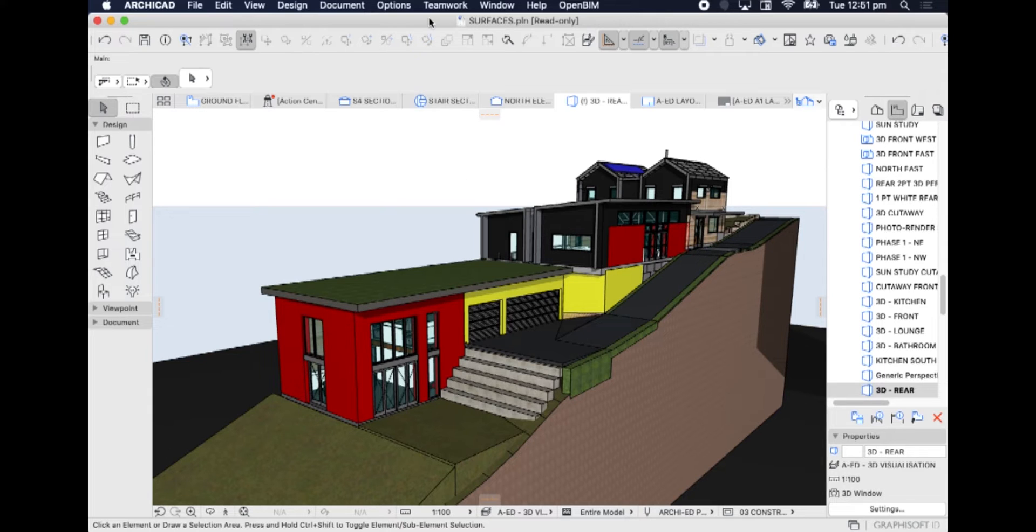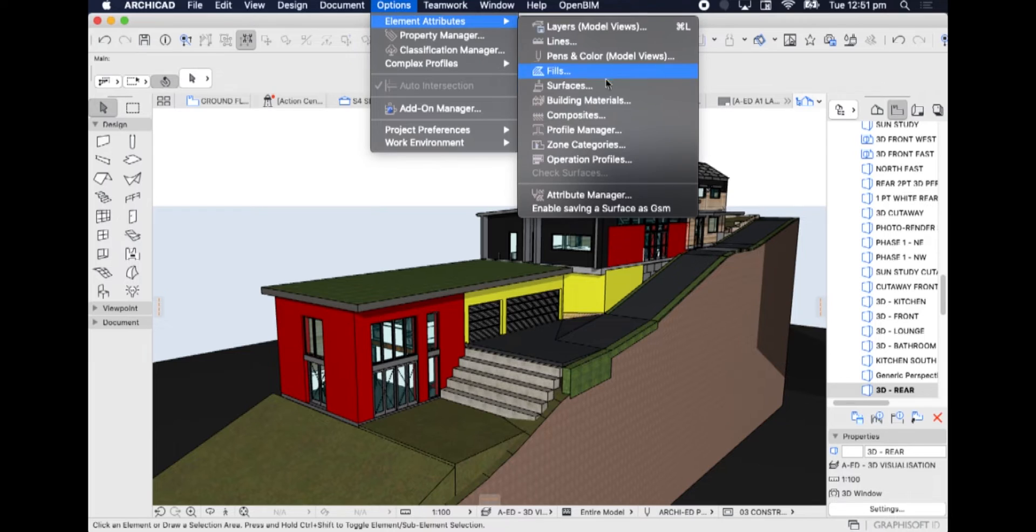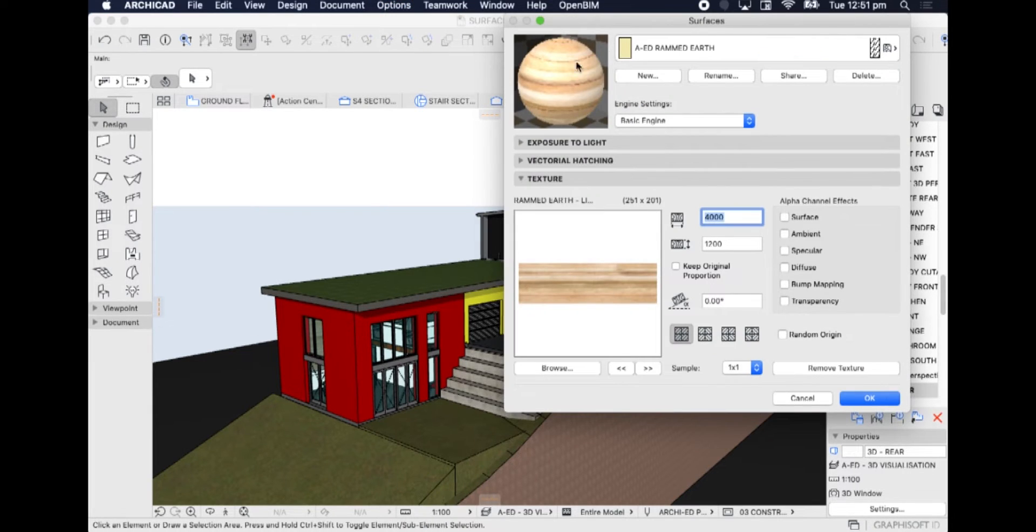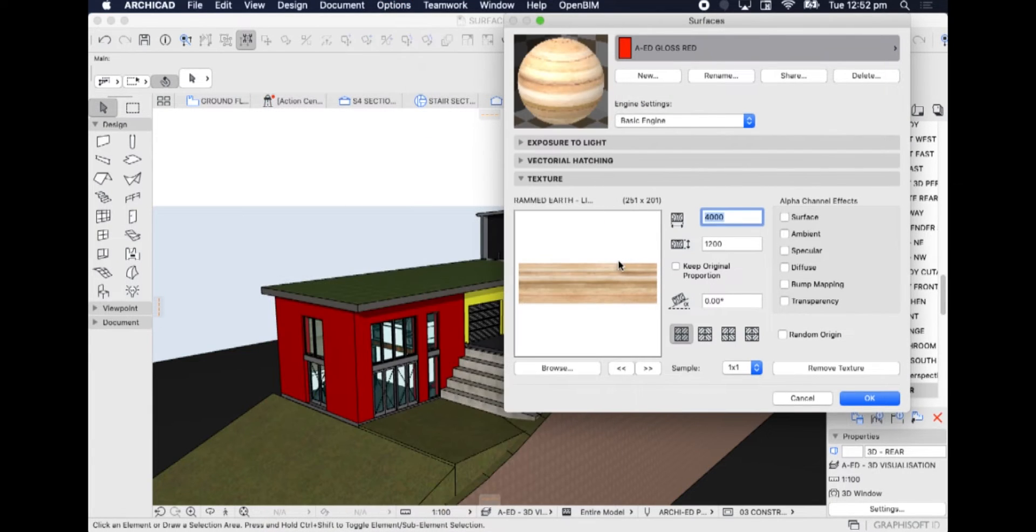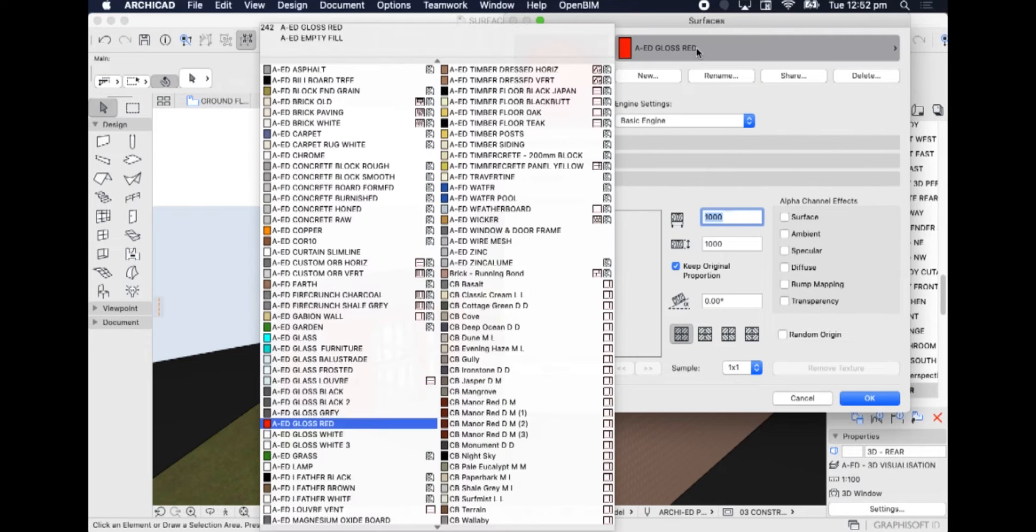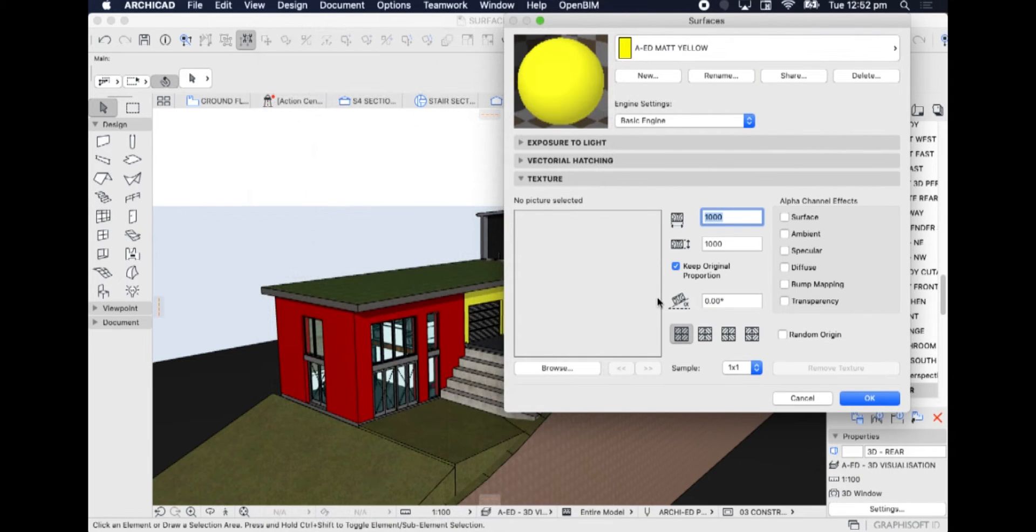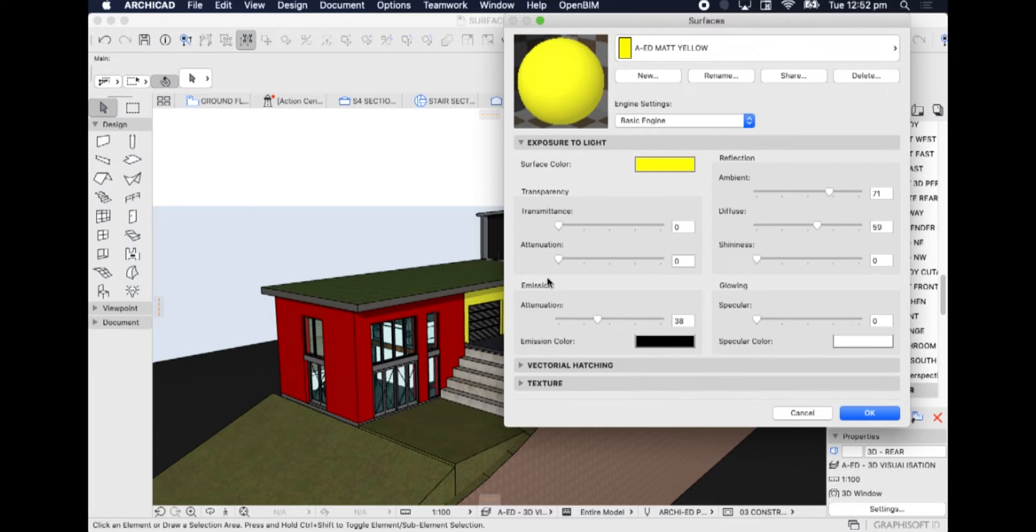We might start by using surfaces that already exist. So we could find gloss red and use that as our basis, or matte yellow as our basis. It's important to use, when we create new surfaces, one that's already got good settings.